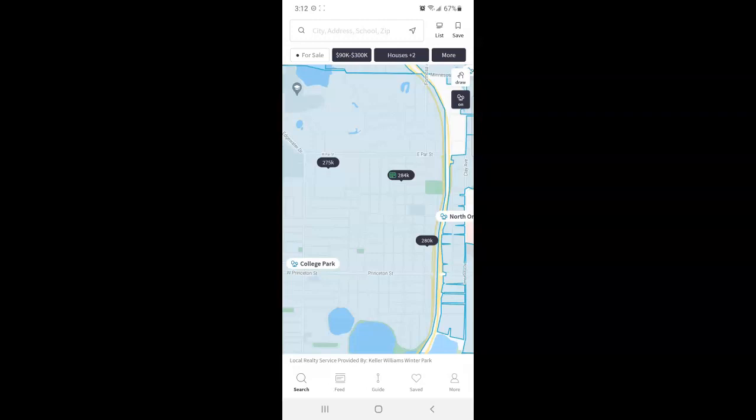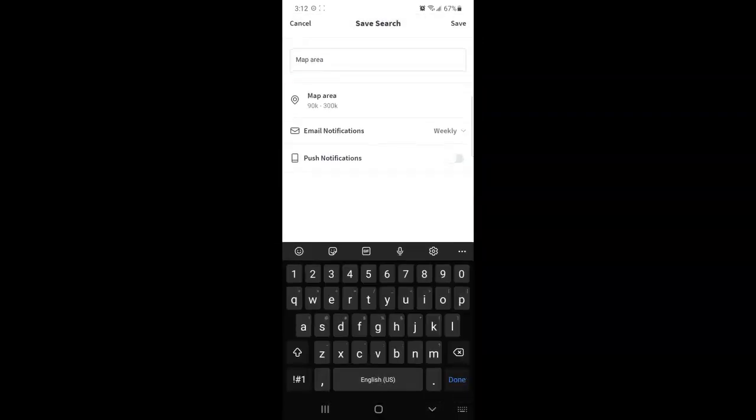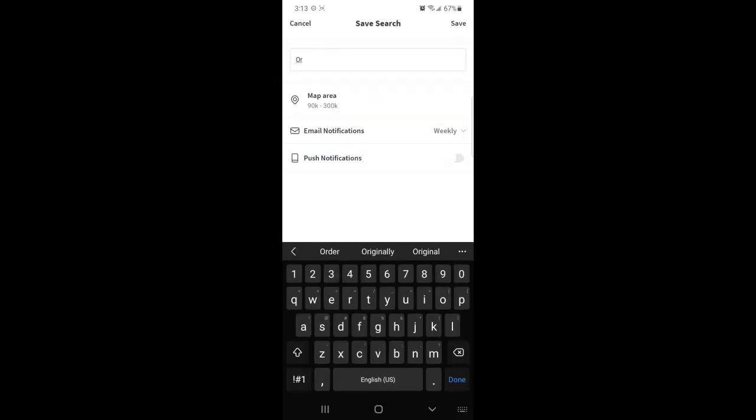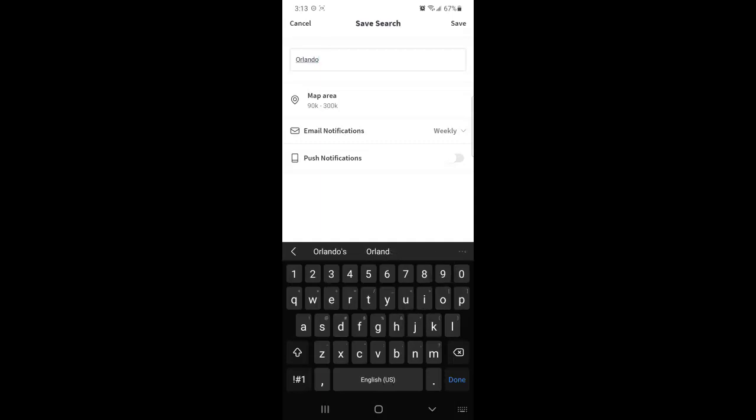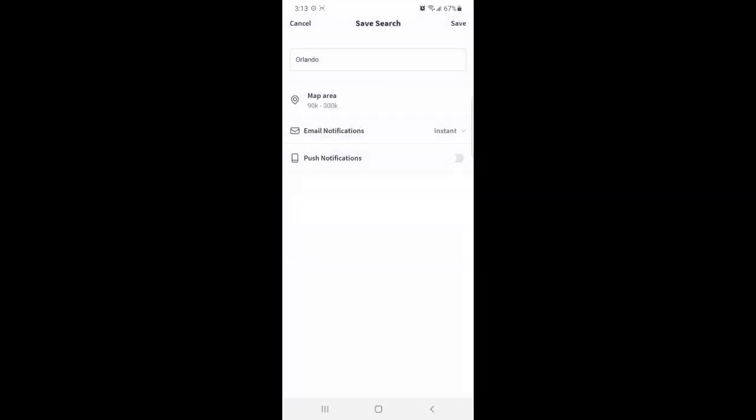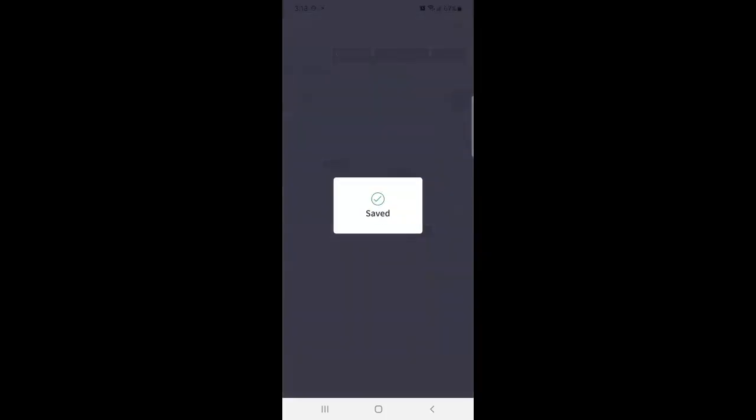Now once you have your settings saved to what search parameters you prefer, then going back up to the top, you'll see the little bookmark ribbon save. Here is where you can save your search parameters, give it a name, change your email notifications, enable push notifications, to your liking, then tap save to save those to your profile.